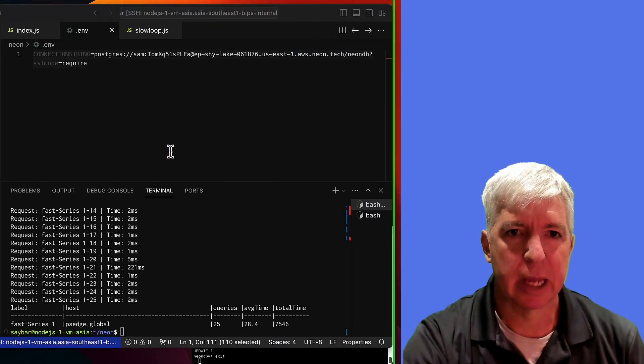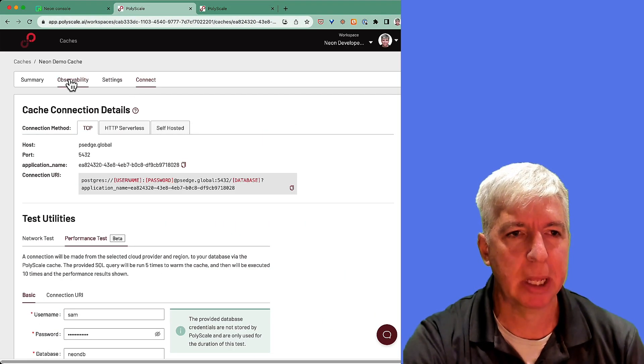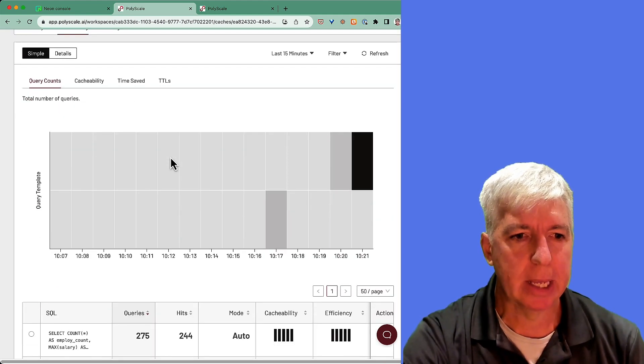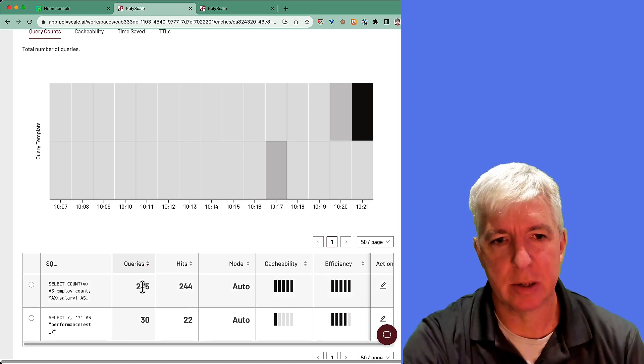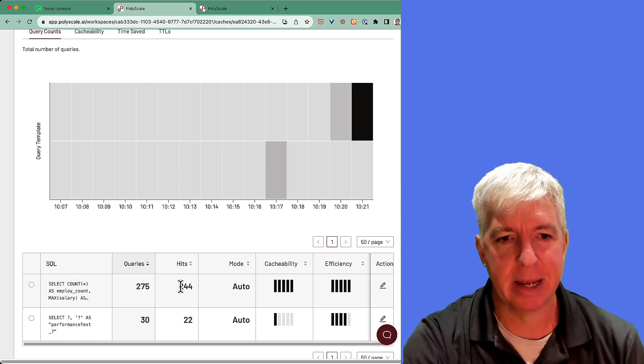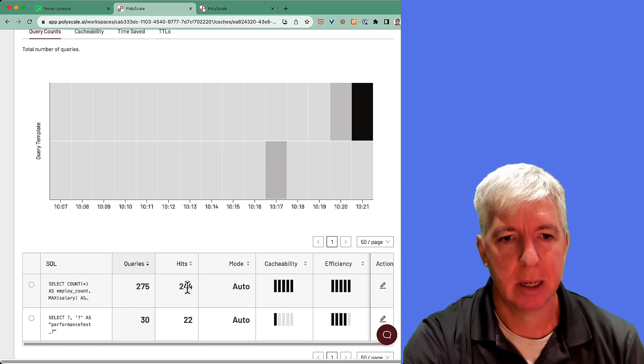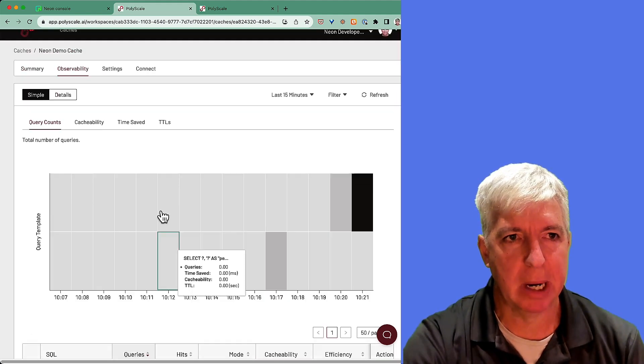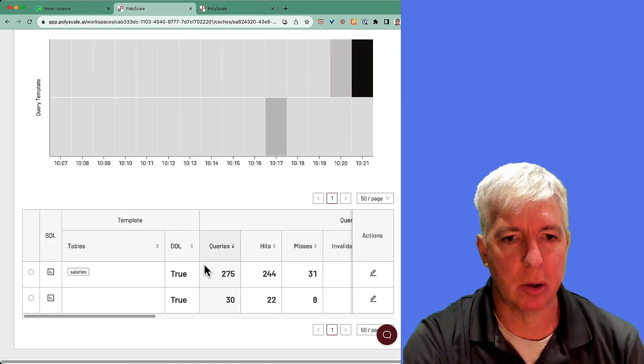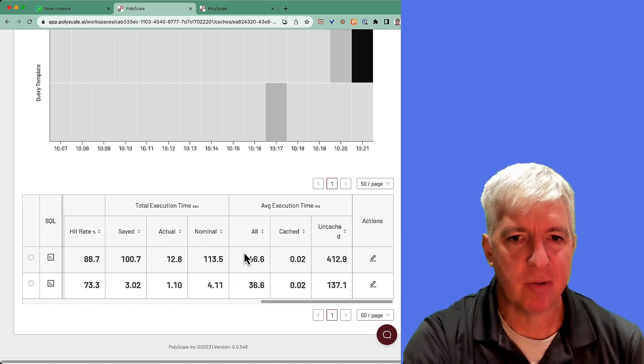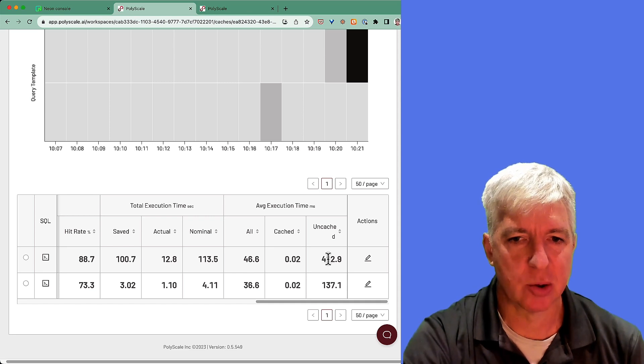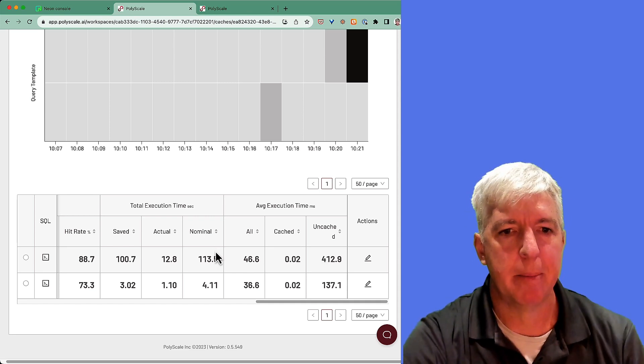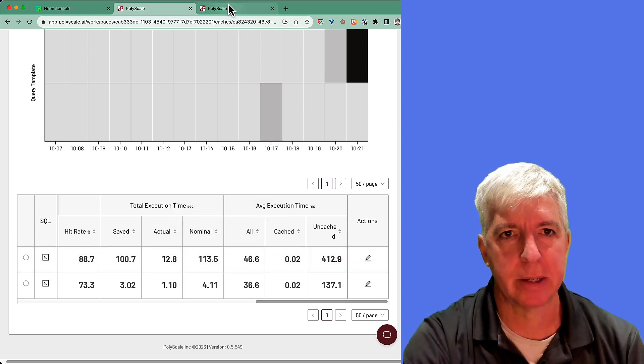If we return to polyscale now, what we can see here is we can go to the observability panel with polyscale. And here we can see exactly the queries we've run. And we can see that we've run 275 queries, 244 of which were hits, which means that this is all load that we removed from our database, because we've introduced a polyscale cache. We can also get other insights from here, like we can see, for example, the average execution time for cached queries versus uncached queries. And so we could look at all of the different queries that we're running to our database to identify which were slow queries and which were faster queries.